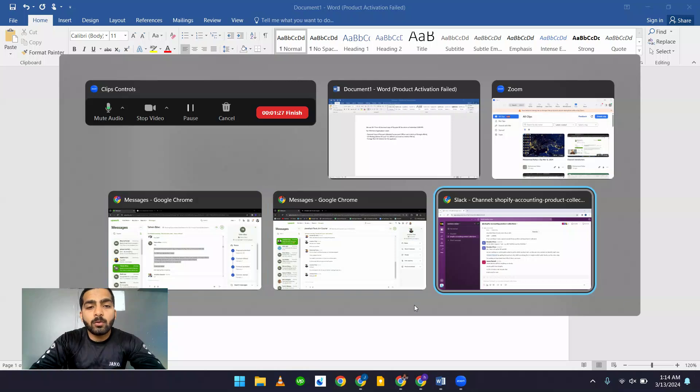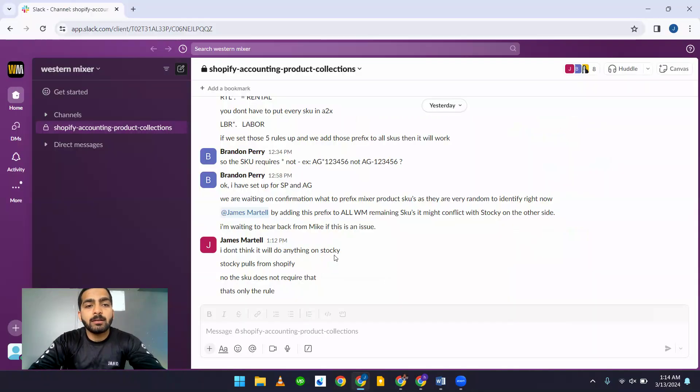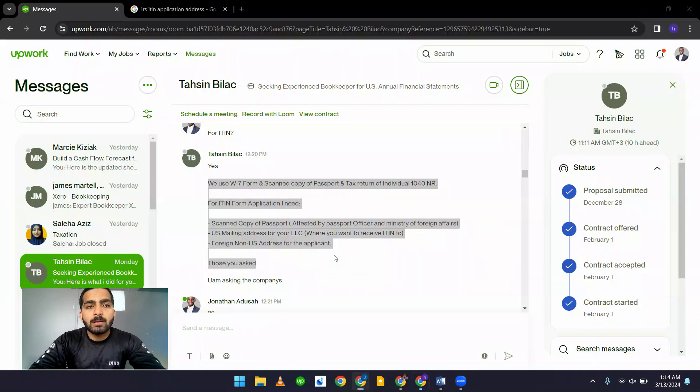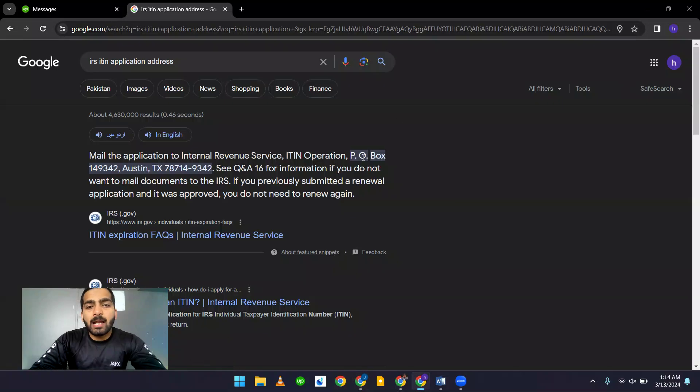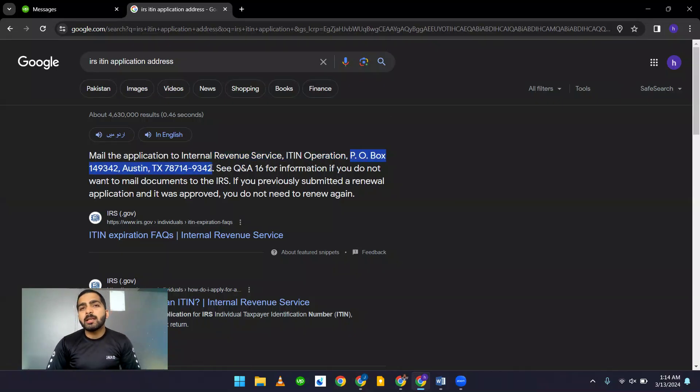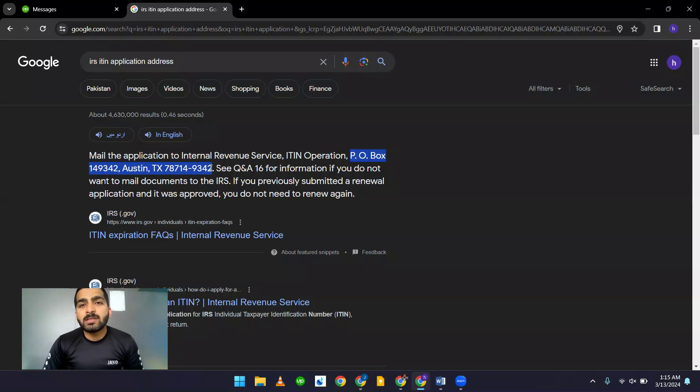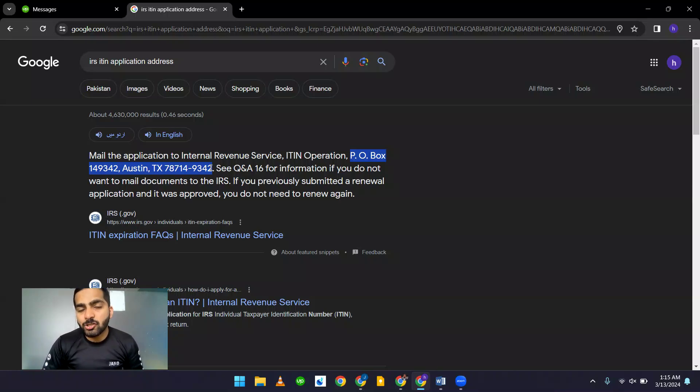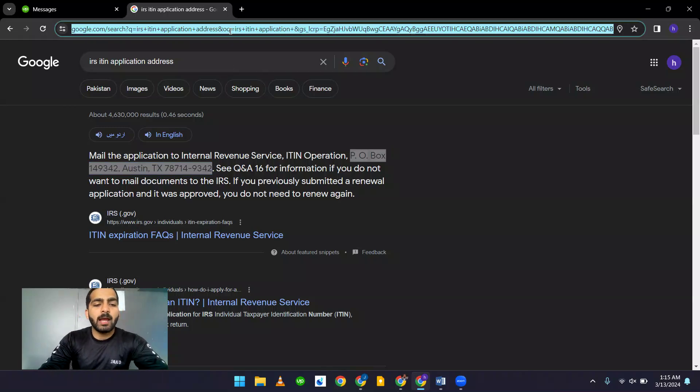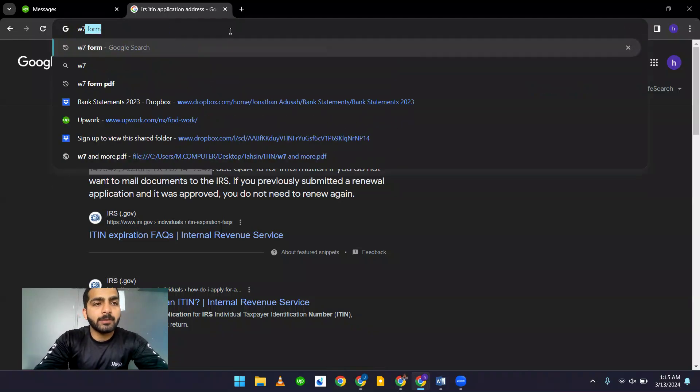What's the address on which we have to send the ITIN? This is the address on which we have to send our ITIN in IRS. It usually takes around 12 to 16 weeks to process your ITIN application. Let's download a W7 form and let's fill it in.